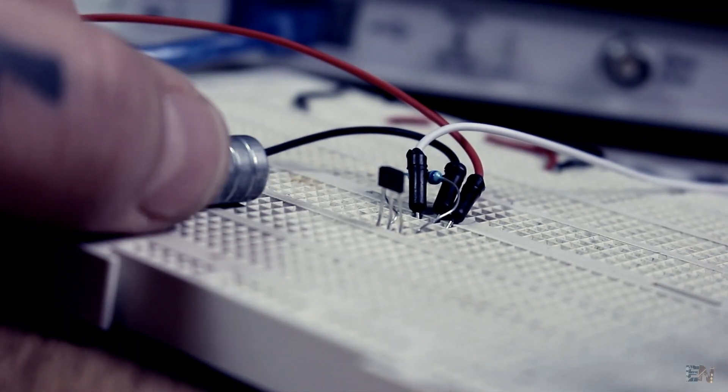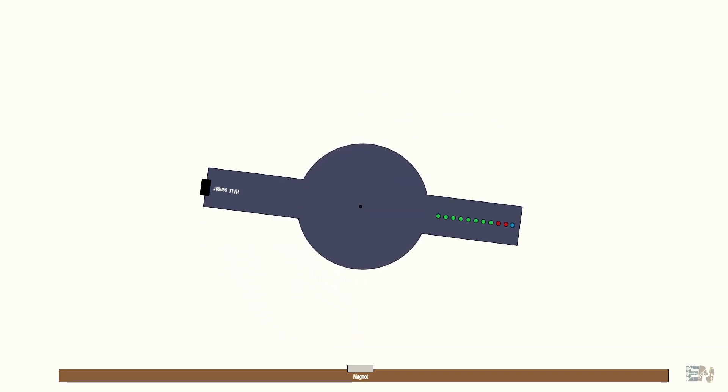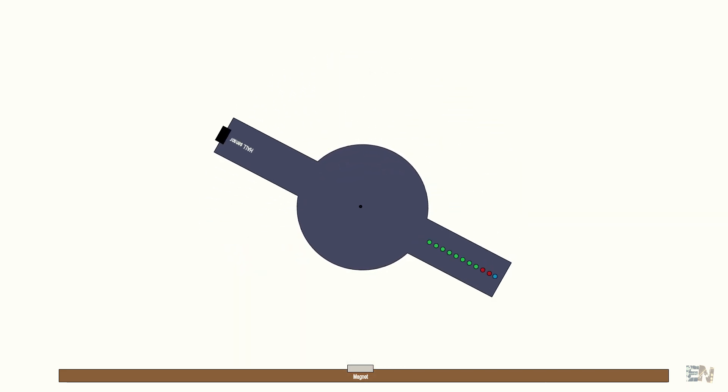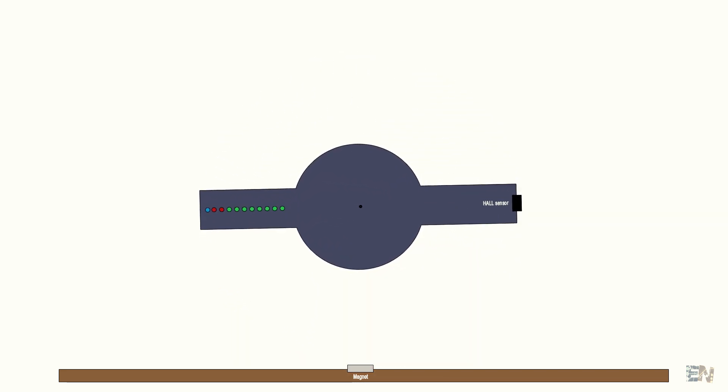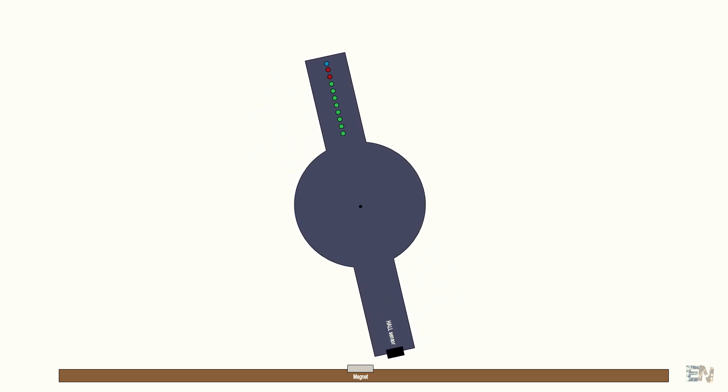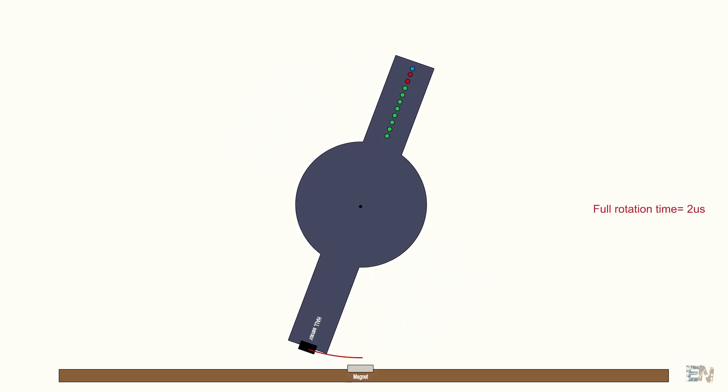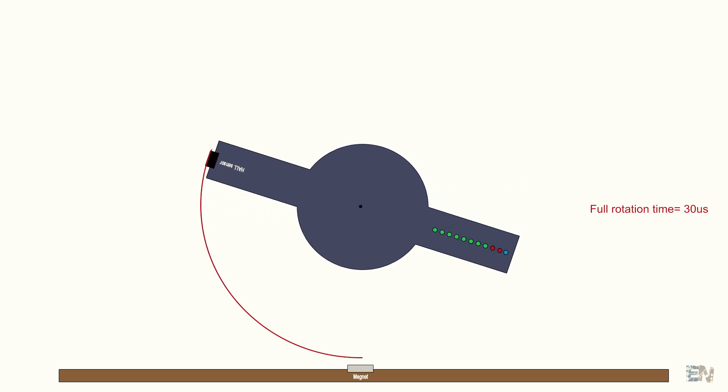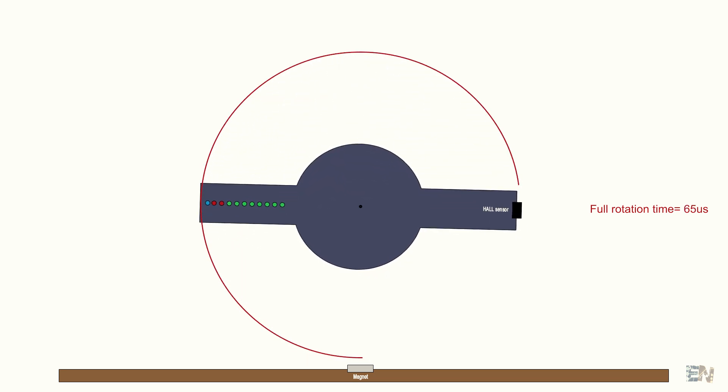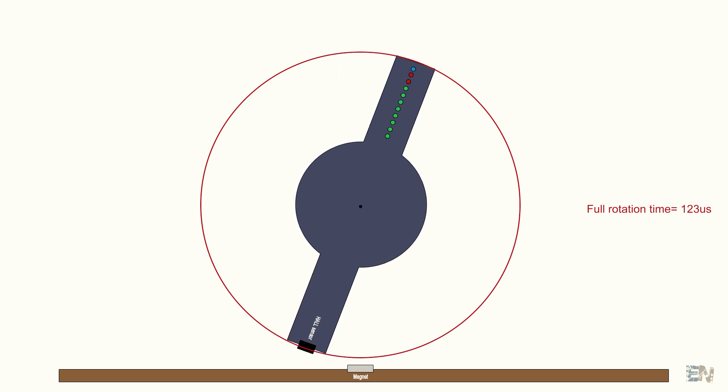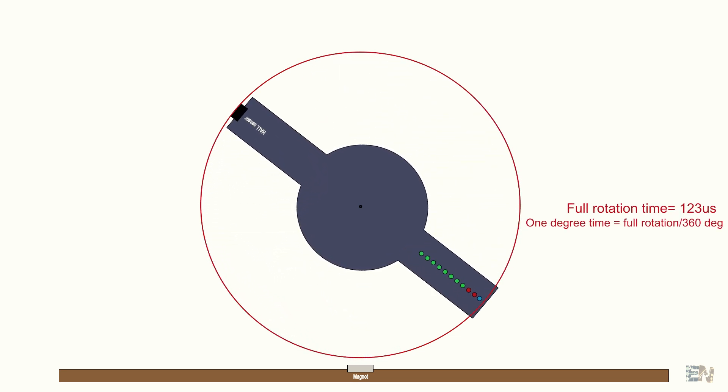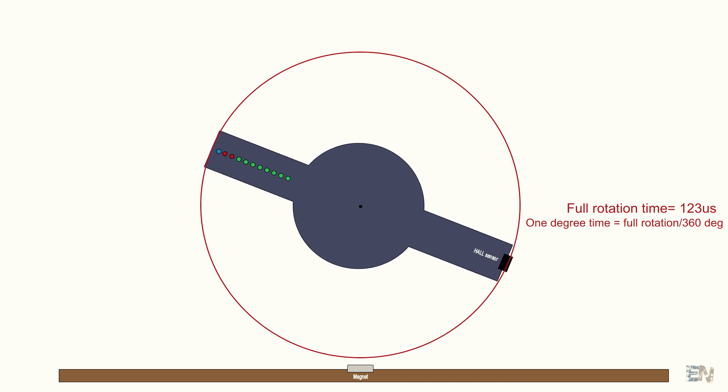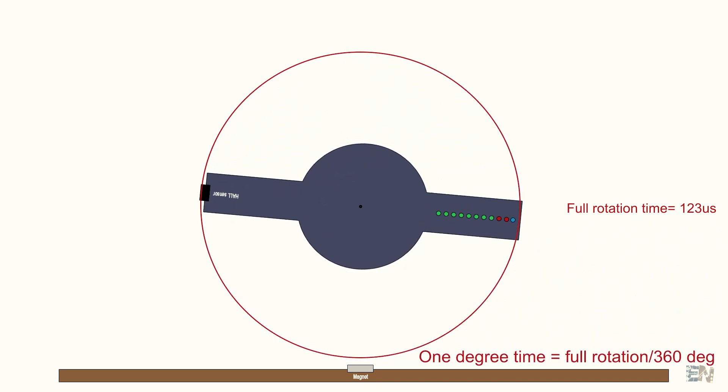So here is how easy this will go. We will create an interruption inside of the Arduino code that will detect the low pulse given by the Hall sensor. Using a time counter, we measure the time it takes the propeller to make a full spin, by measuring the time between each pulse given by the Hall sensor. If we know the time for a full rotation, we could easily calculate the time for just 1 degree, just by dividing the full time that we have just measured by 360 degrees.